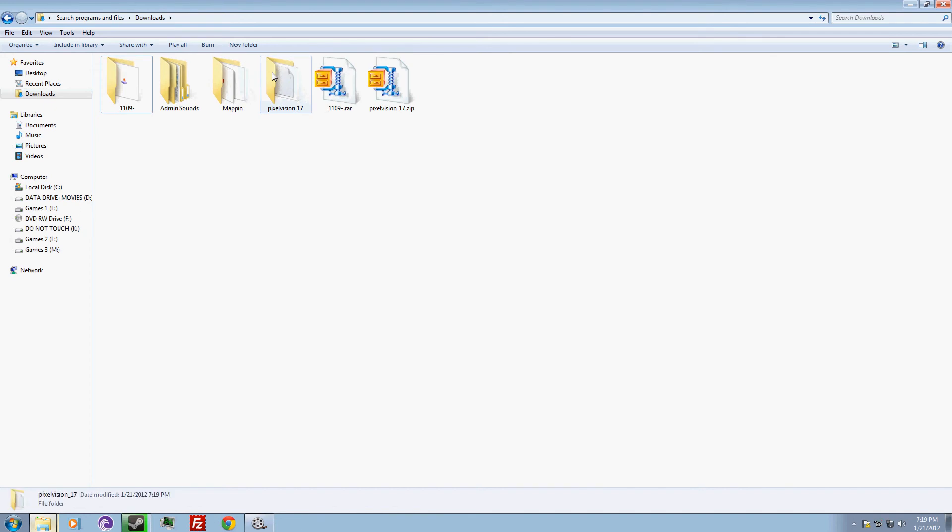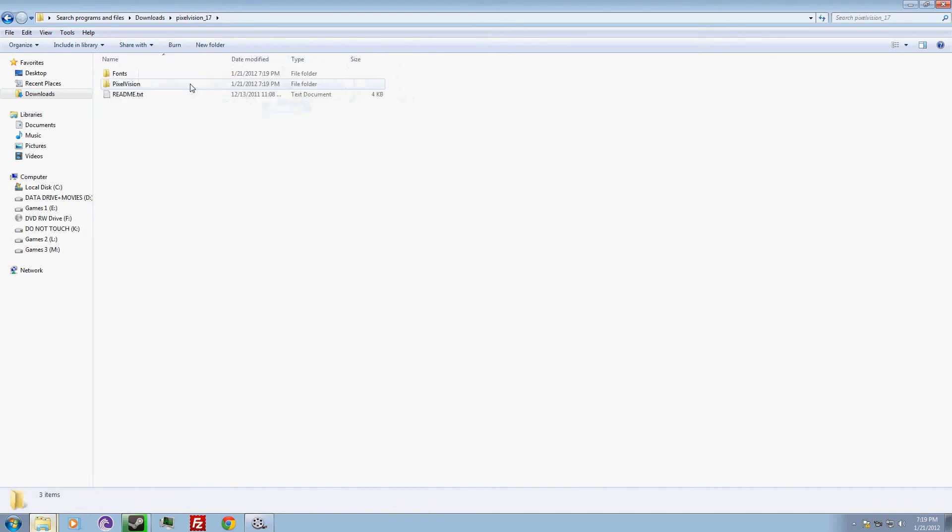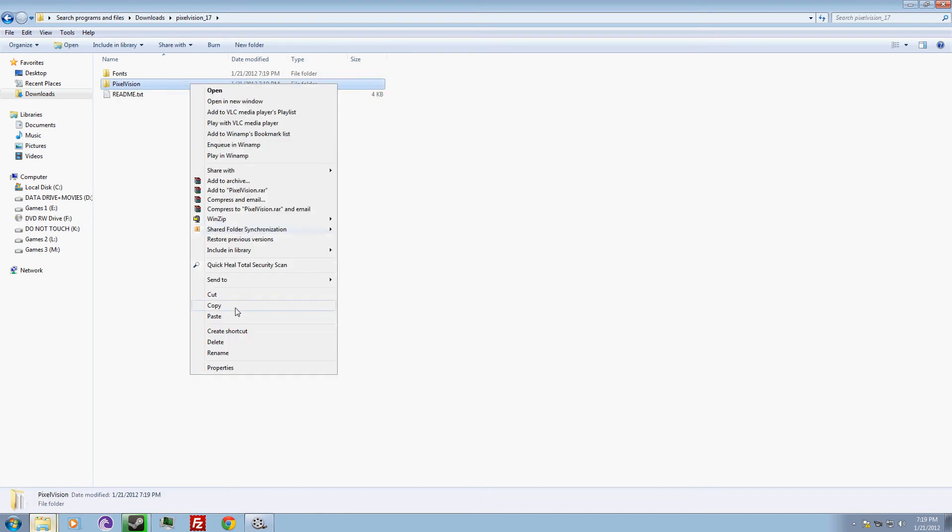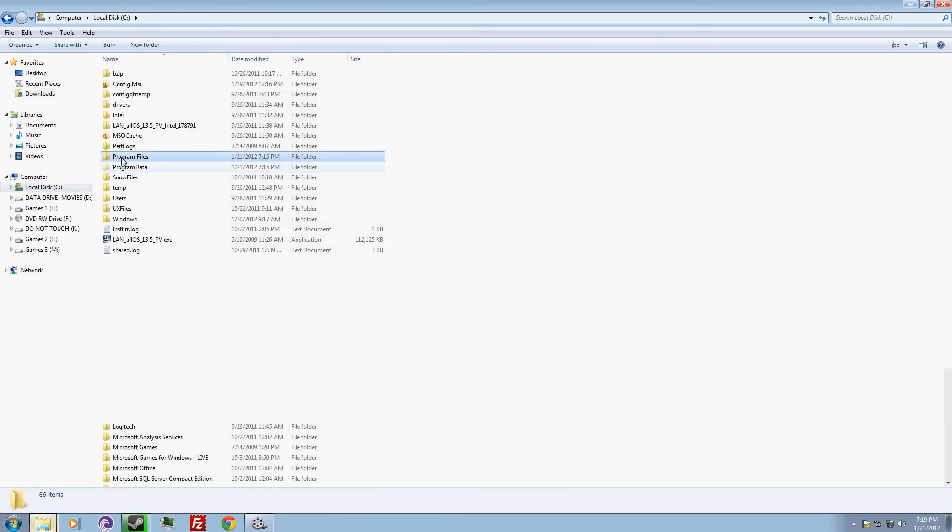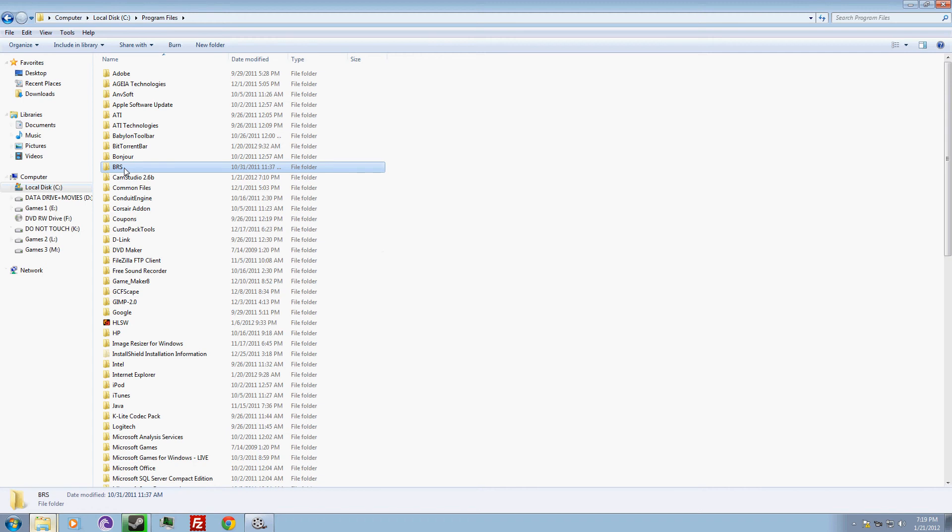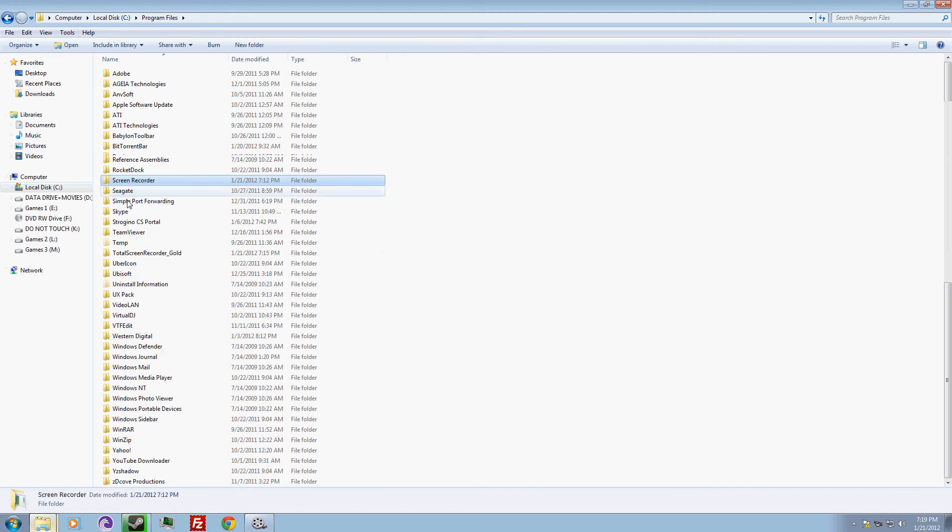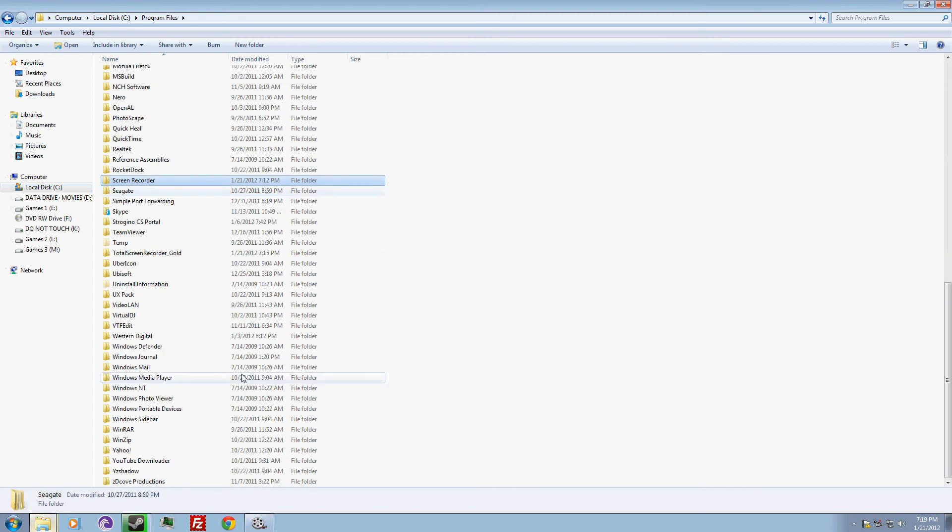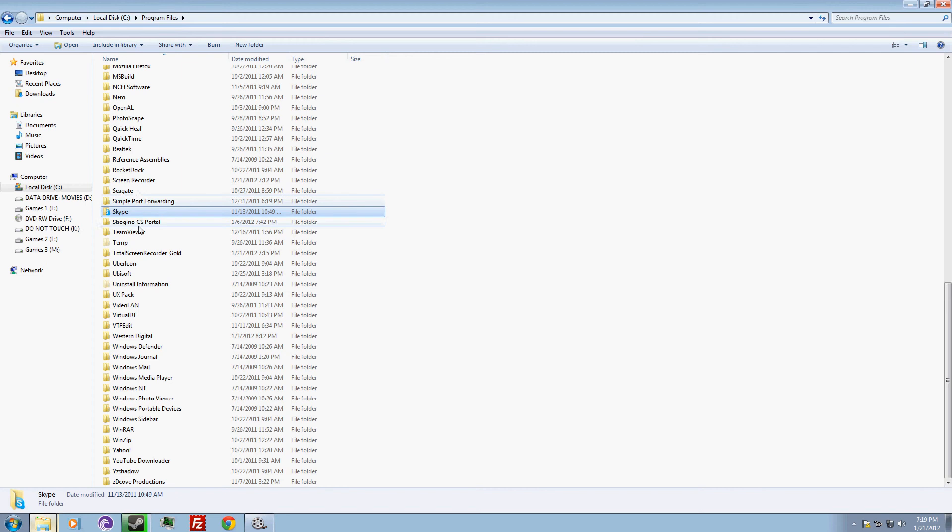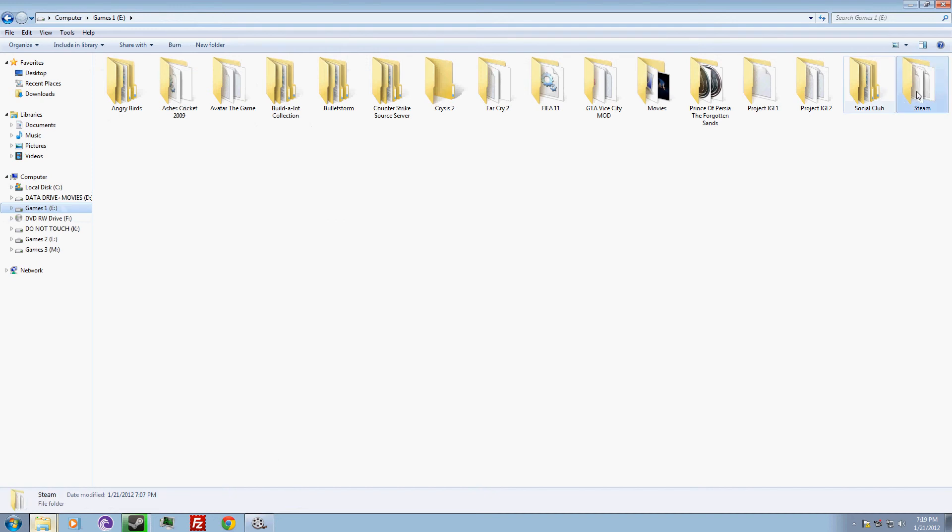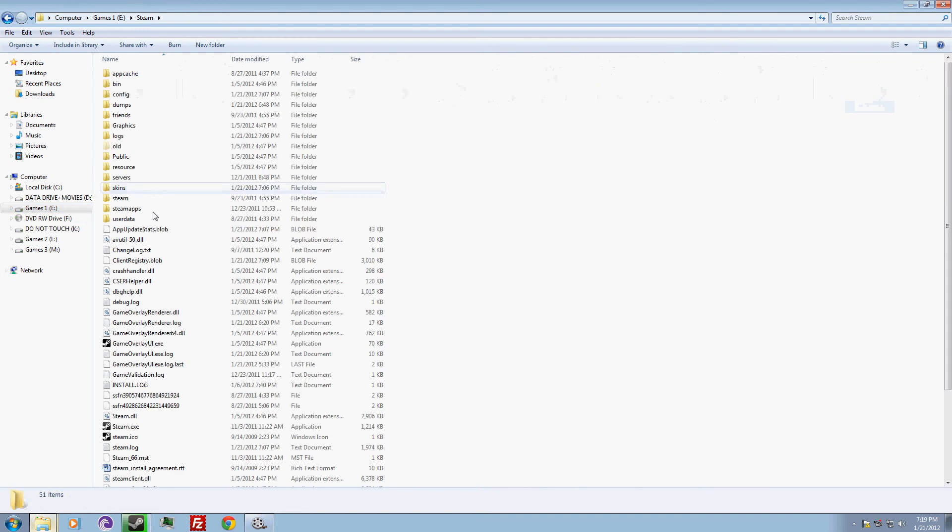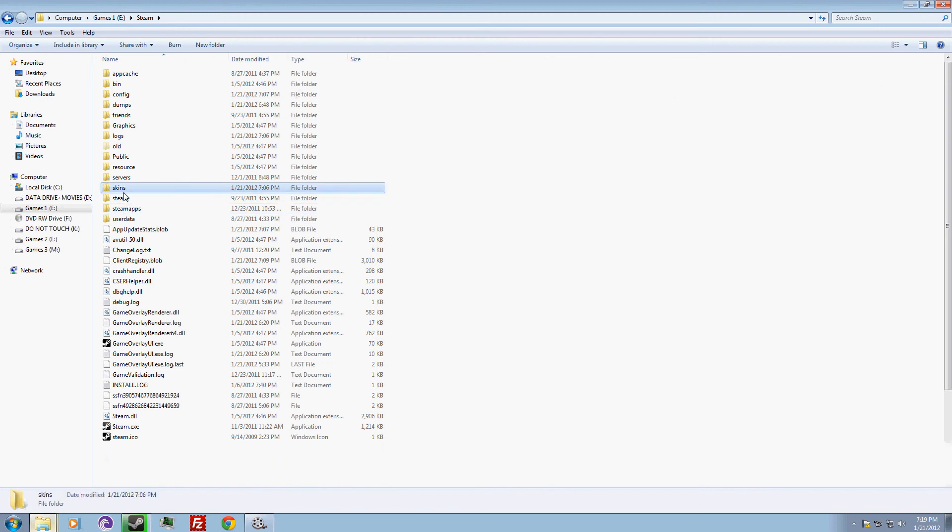First, just copy this. People mostly install Steam in C Drive, program files. You might be having a Steam folder here or maybe in program files x86. I have installed mine in a different drive. Now you just need to go to skins and paste it here.